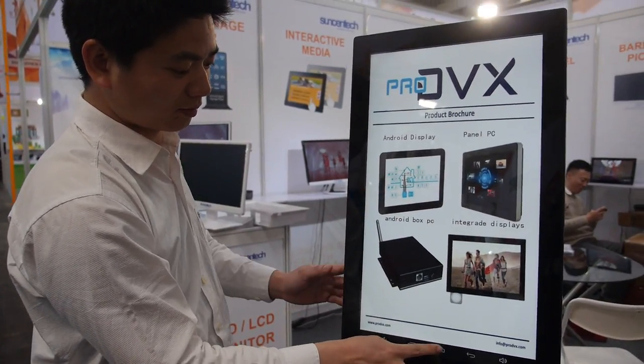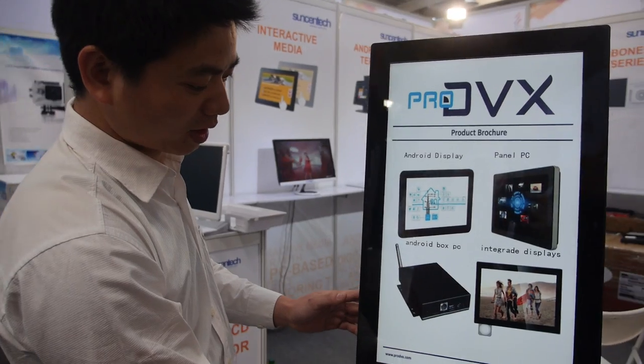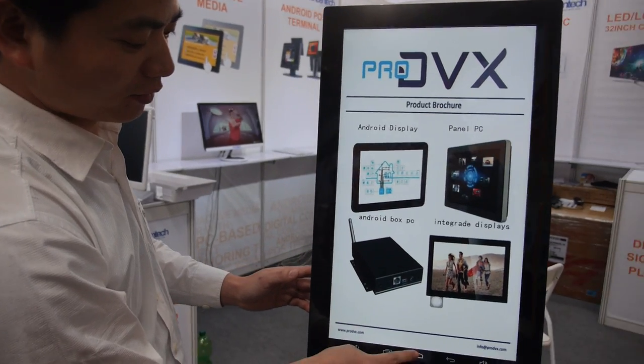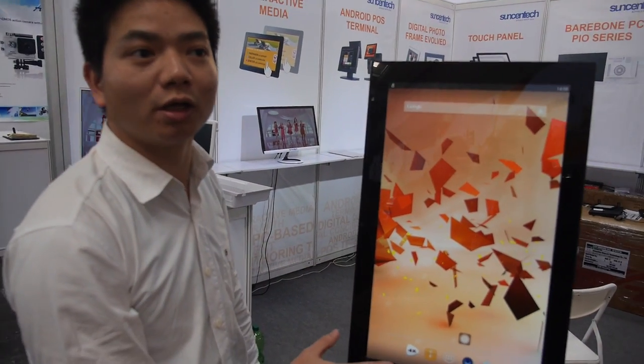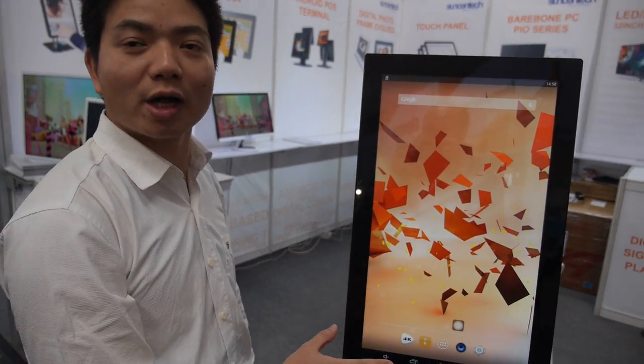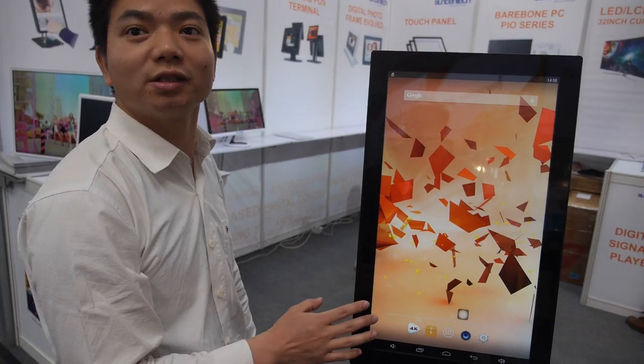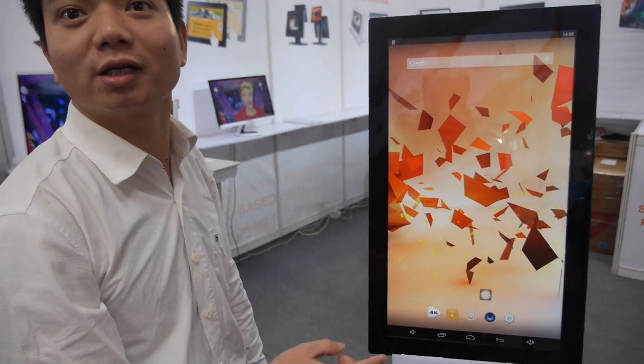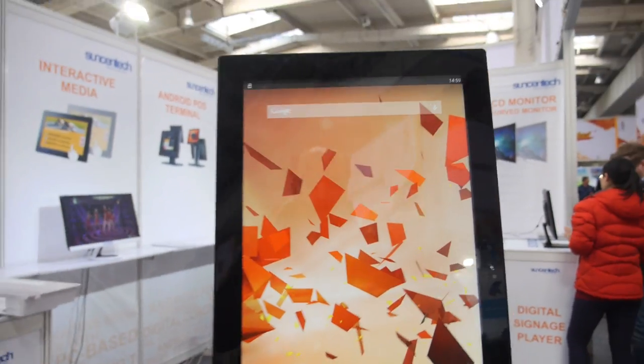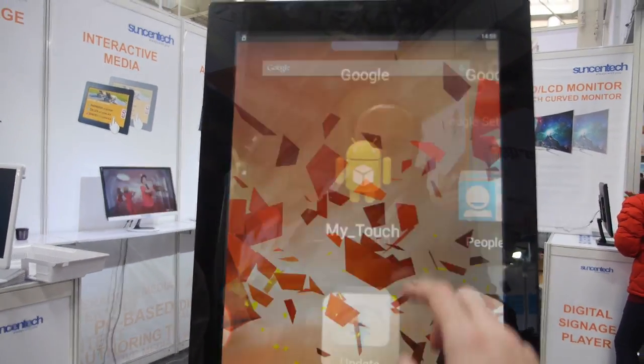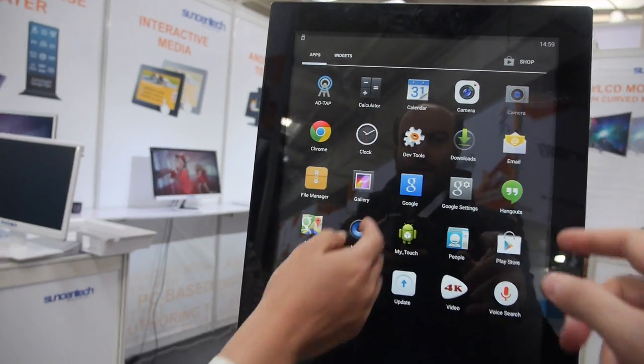That's cool. How much does it cost? For this size it's about $270 US. And the MOQ is about 200 pieces.